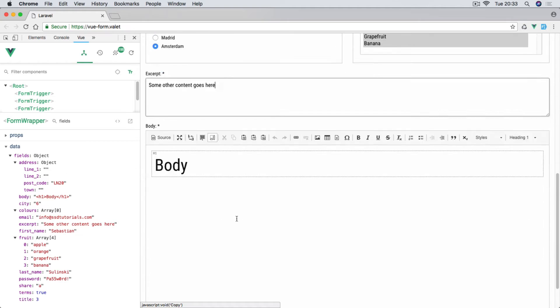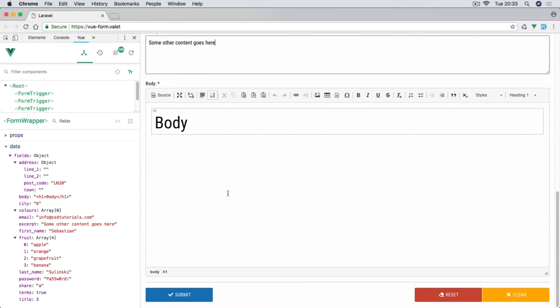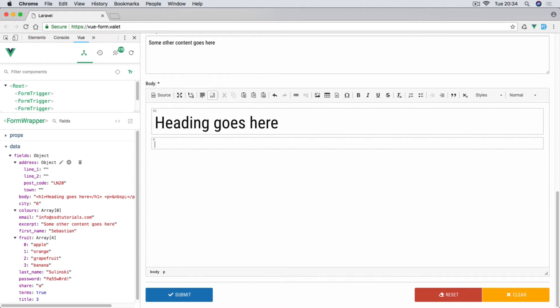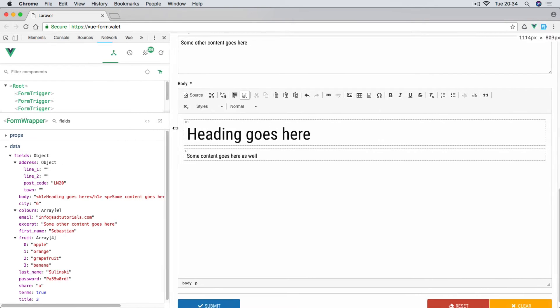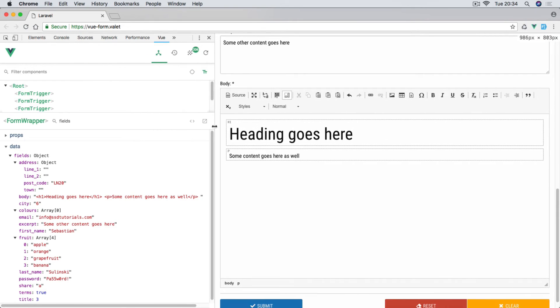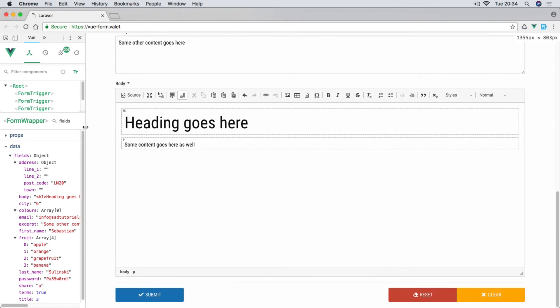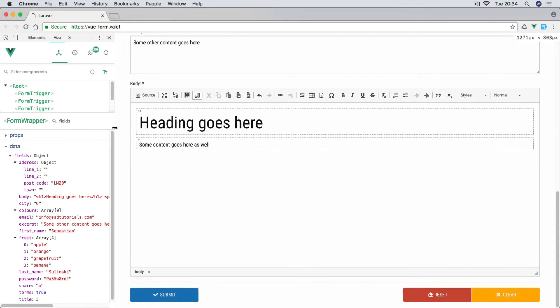We'll also add CK Editor to our form component. You can see we have this body with the HTML tag. So let's change it to 'heading goes here,' then return and 'some content goes here' as well. Obviously I would have to expand this a little bit so you can see the entire sentence. All this is updating.